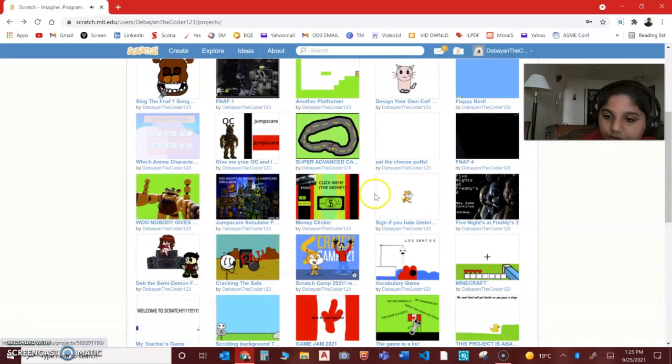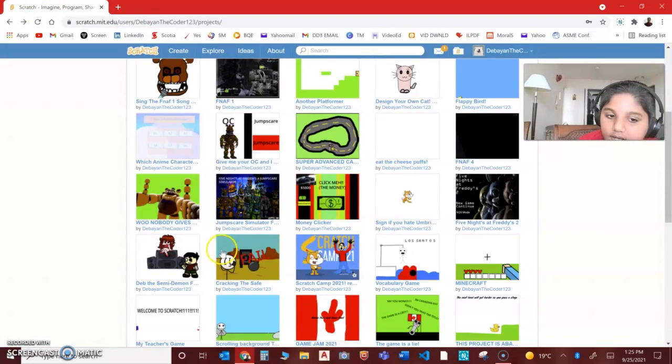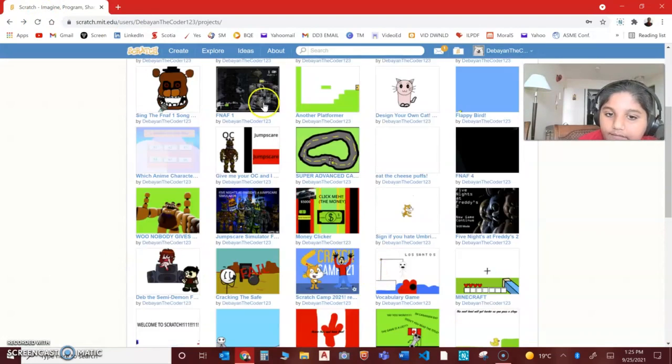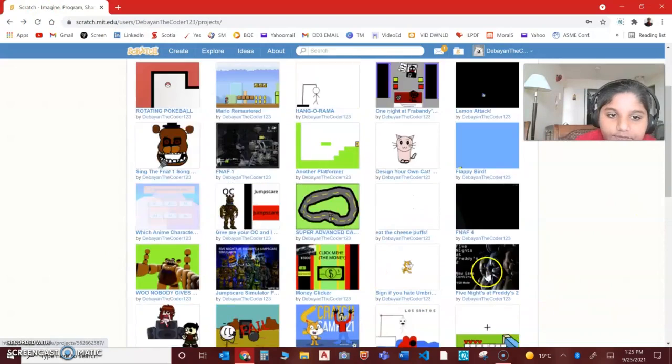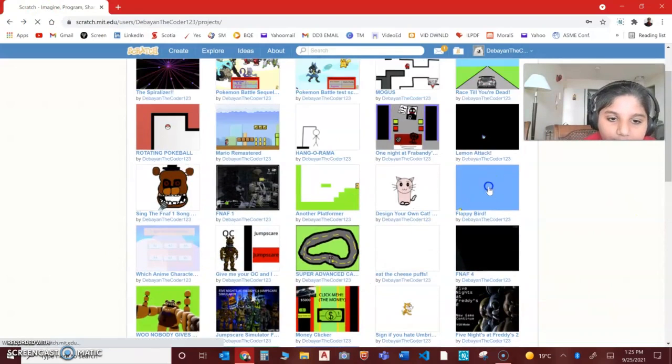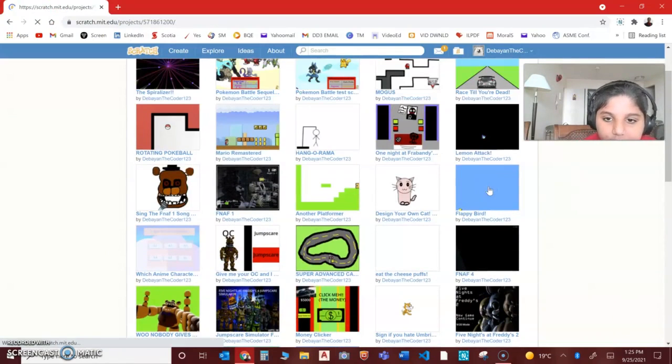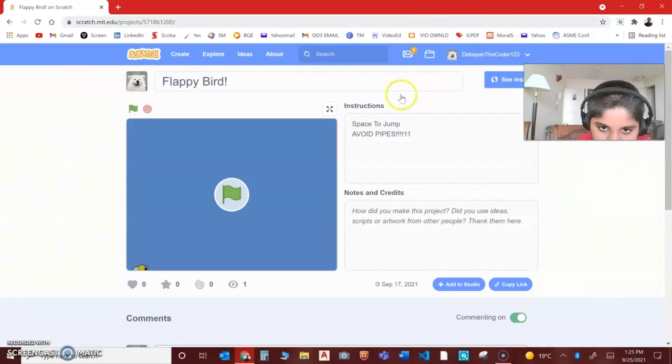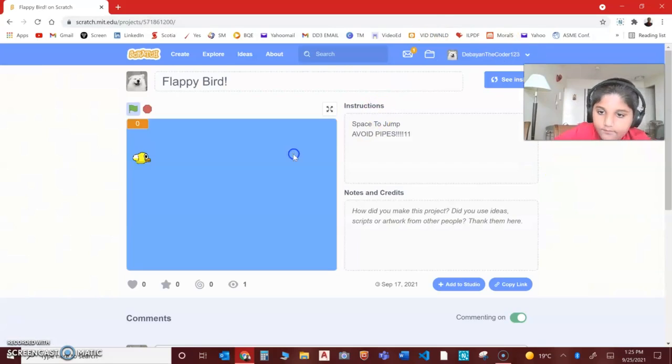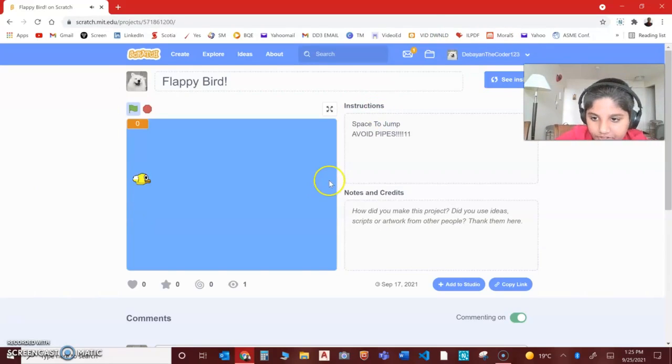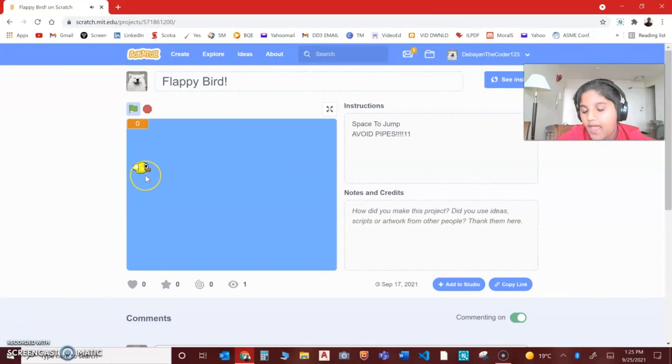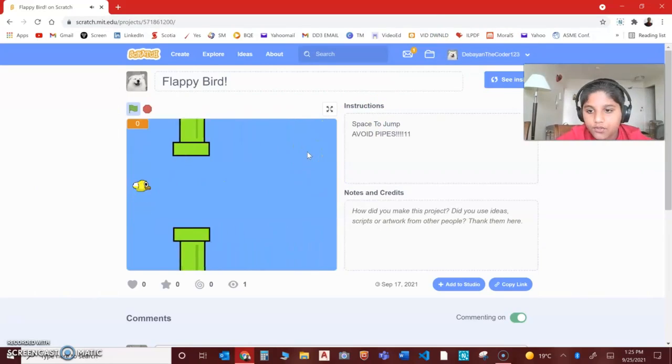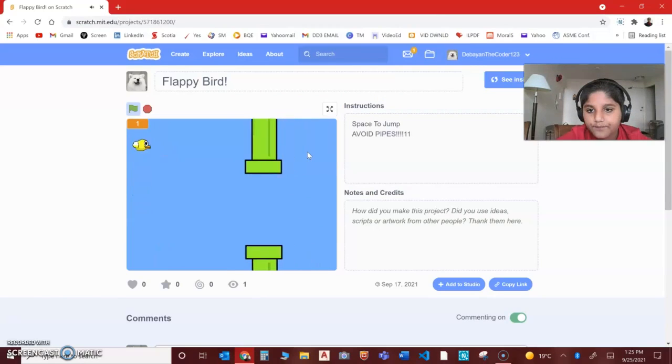I also made Flappy Bird, which was good. You can jump here and this is drawn by a mouse.